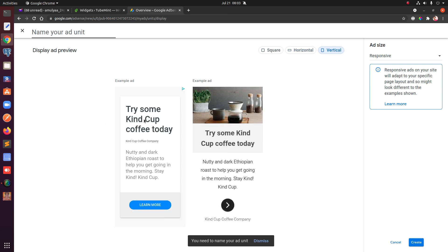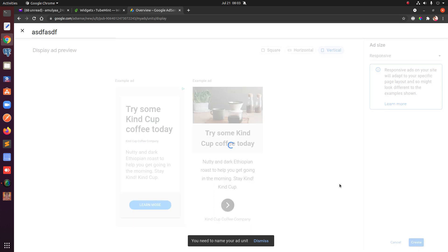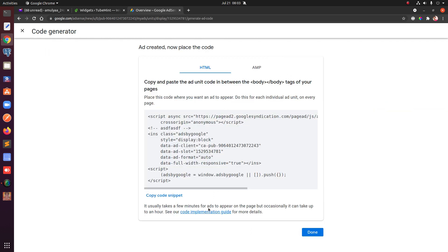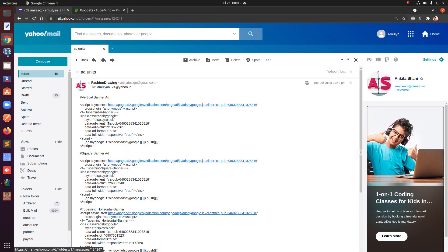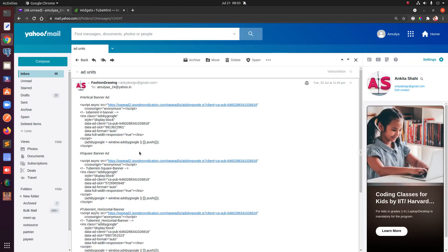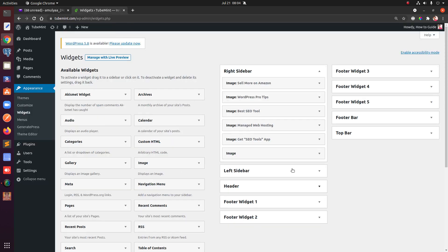First you type in the name, select the type, and copy the ad unit code. I have three ad unit codes that I'm going to show you how to add to your WordPress widgets in different sections — the sidebar, the bottom, and the footer.